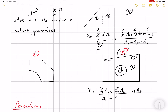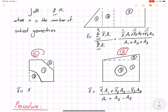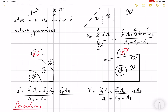Let's look at geometry C. Here we could divide it into the biggest square, labeled one, and then we have other geometries subtracting from it: a quarter of a circle and a triangle. So x̄ = x̄₁·A₁ − x̄₂·A₂ − x̄₃·A₃, and the total area is A₁ − A₂ − A₃.